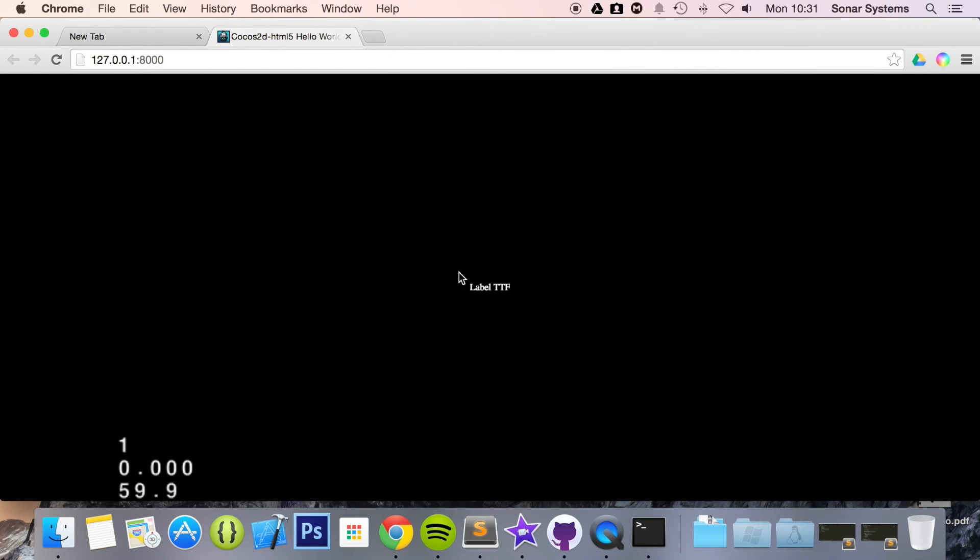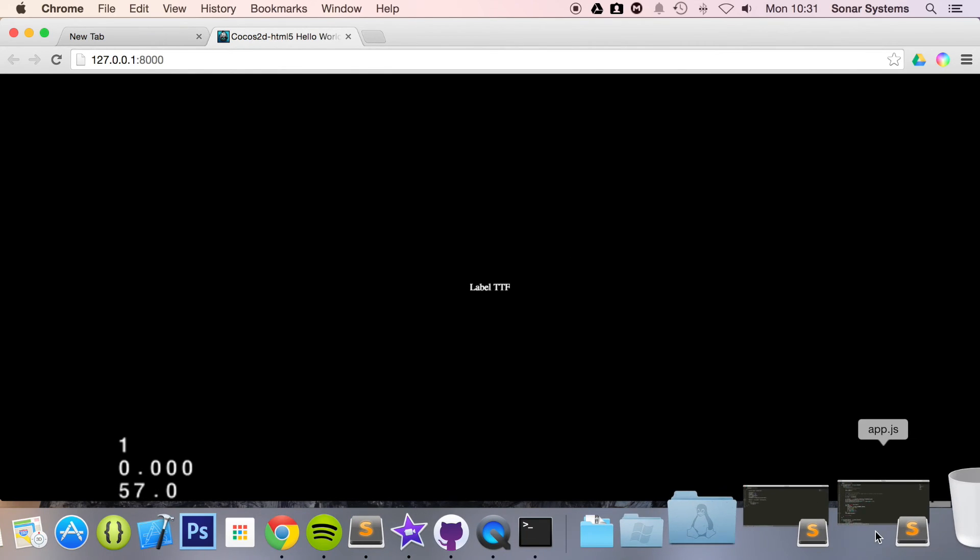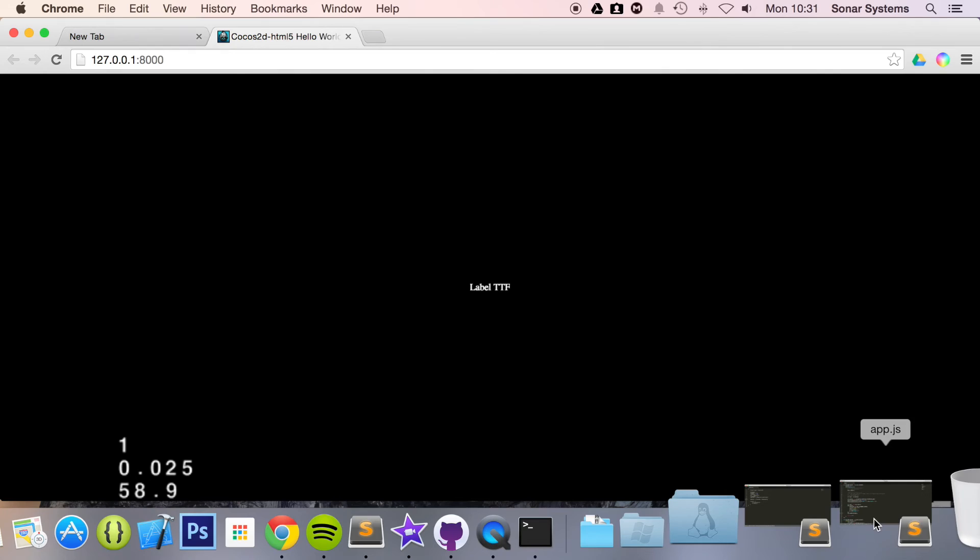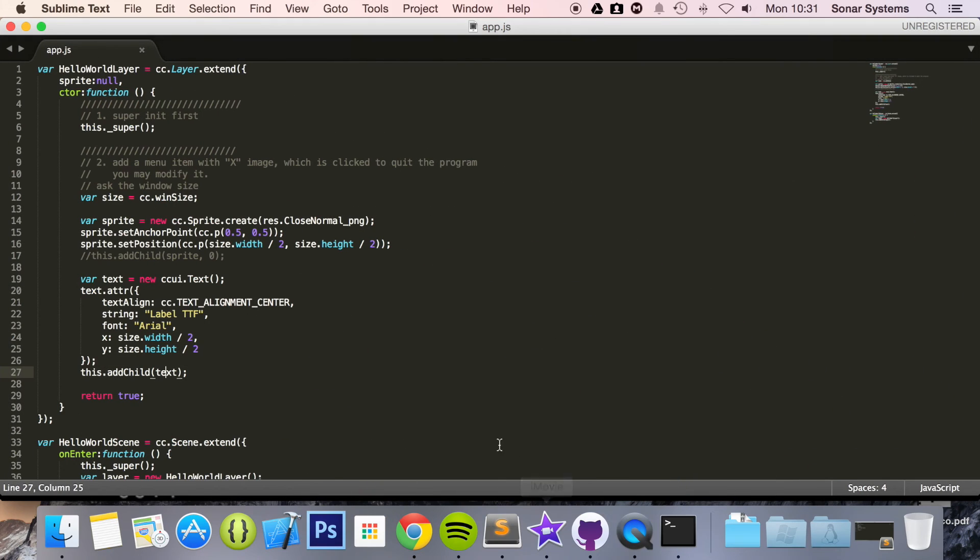There we go. We have label TTF and it is appearing right there based on the properties that we set in here. It really is that simple.